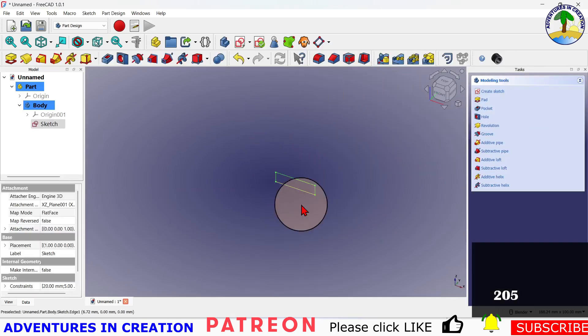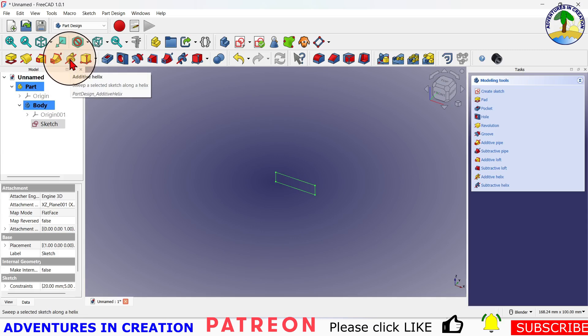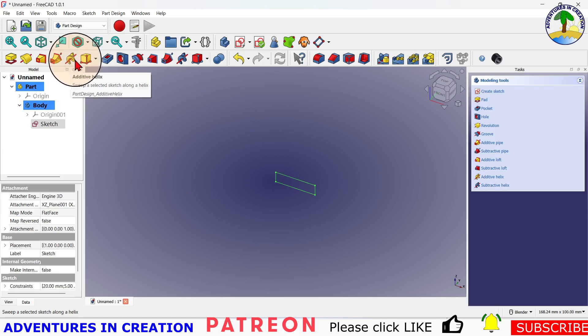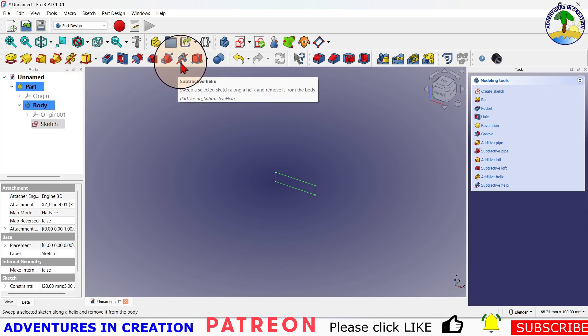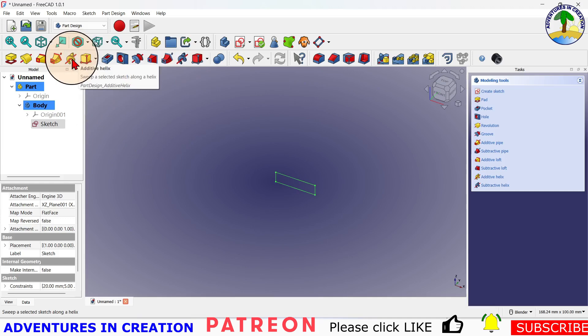So it's the profile of the helix, not the helix itself. Here's how we create a helix: it's the additive helix that we're going to create. Now if we were trying to cut the helix out, we'd use the subtractive helix, but for this video we're just going to do the additive helix. So I'm going to click that.